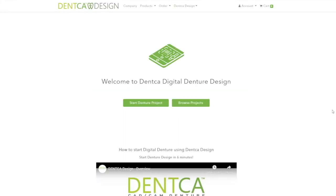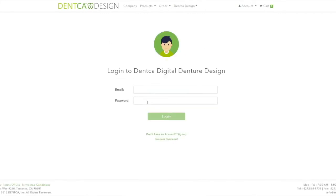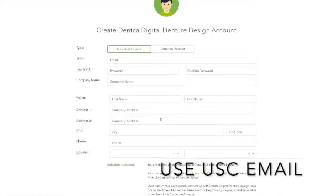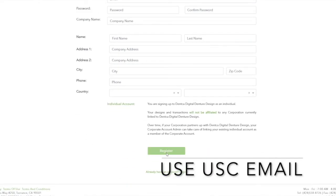The first step is to log into the Denka Design website, denkadesign.com, and click on Start Denture Project. If you haven't done so already, it will be necessary to sign up and create an account first. Once created, log in and click on the Create New Project button, where the system will ask you to upload your scanned files.